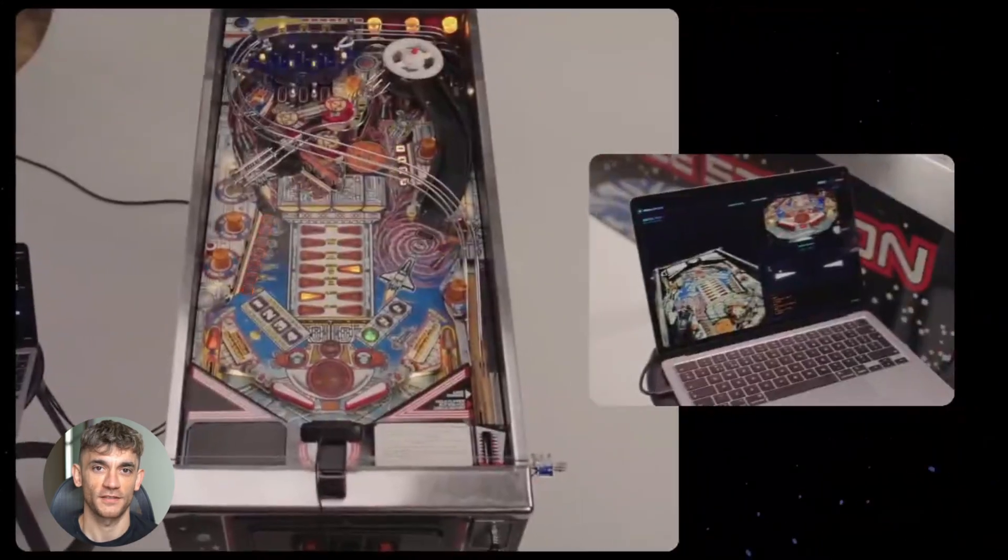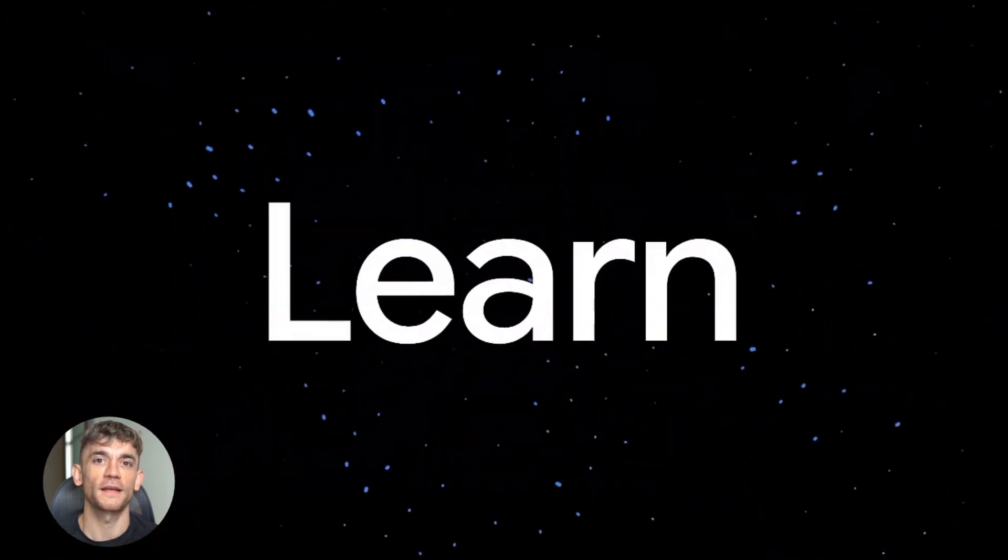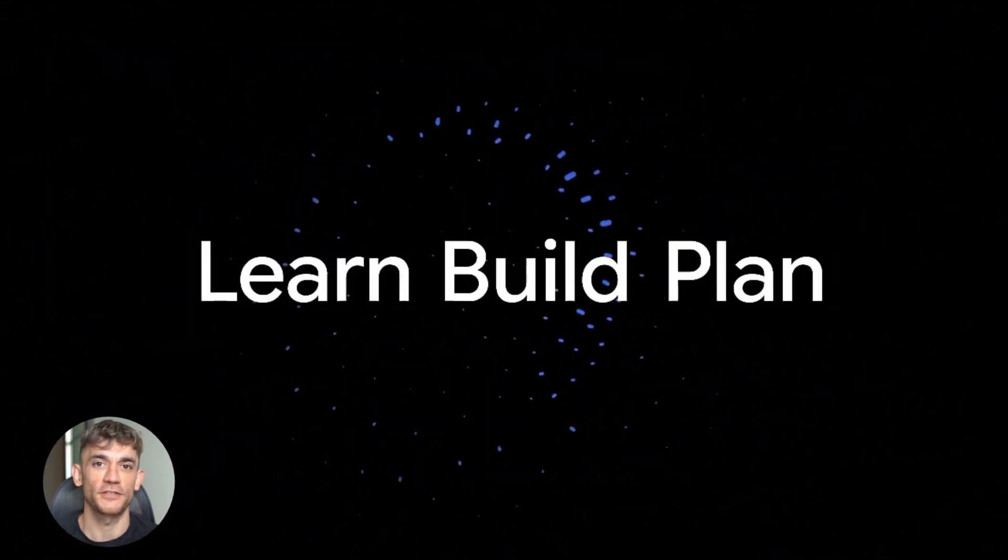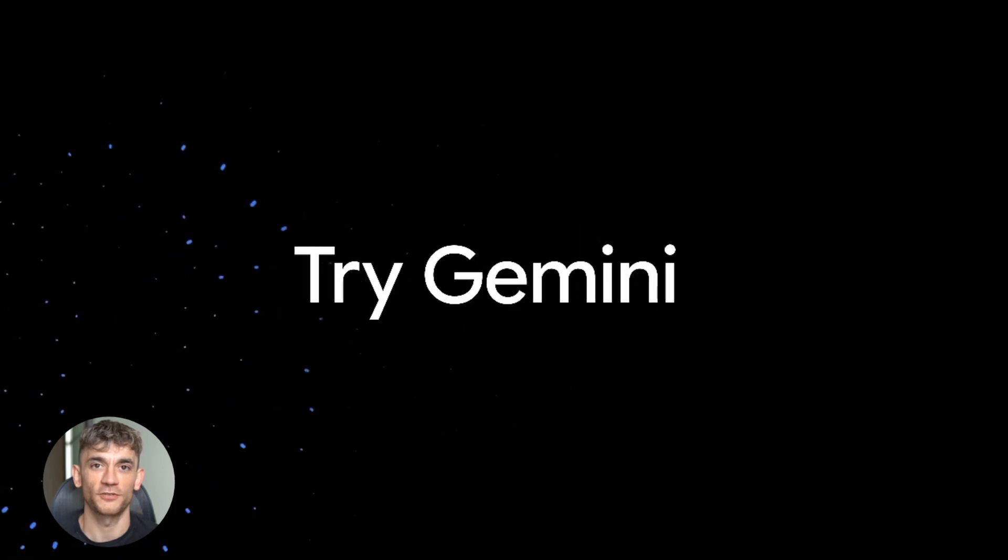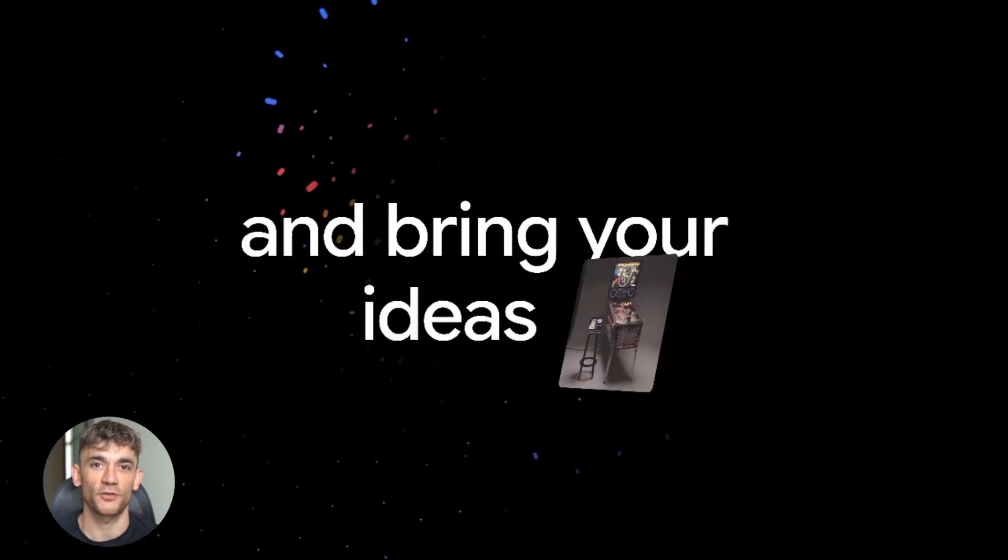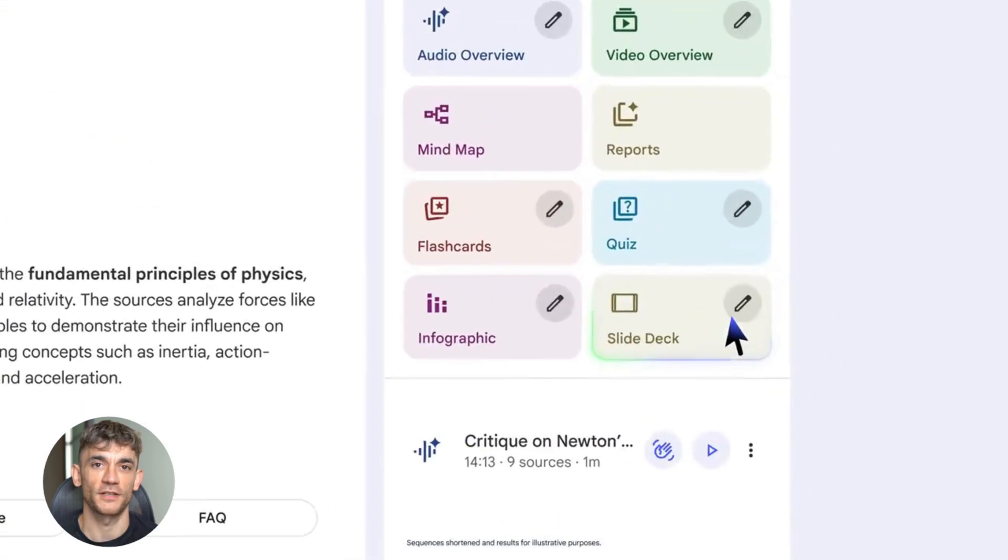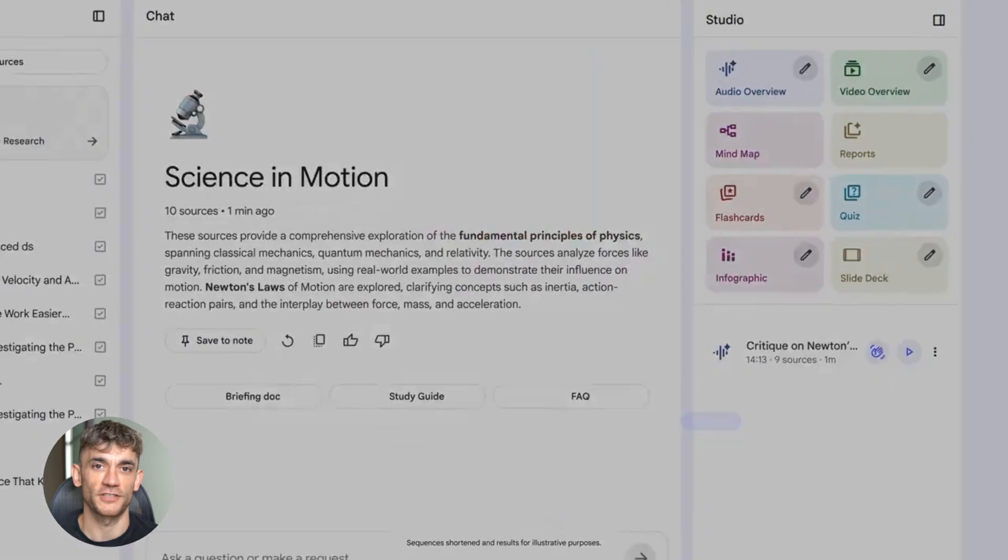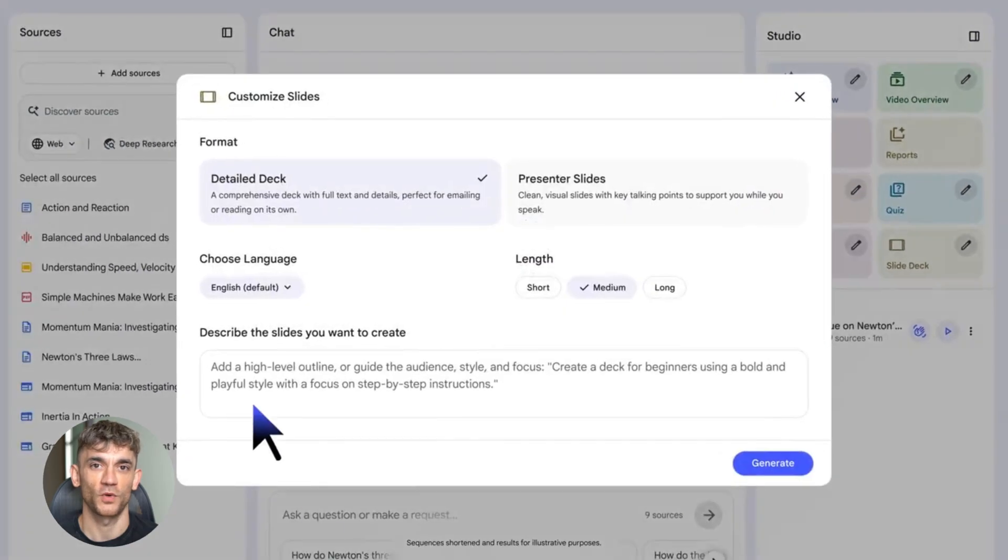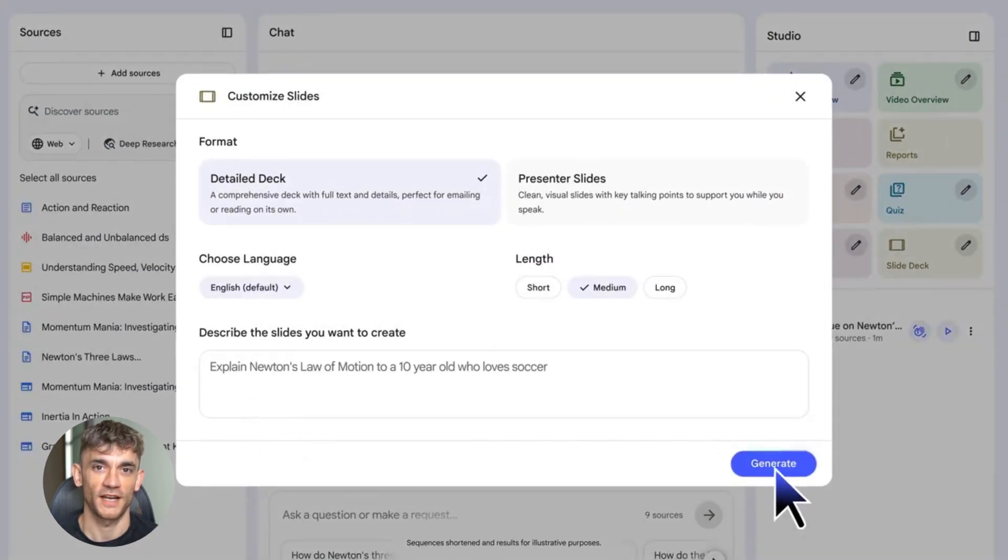Here's the setup: you want to create SEO-optimized content that ranks on Google, drives traffic, and converts visitors into leads. Most people try to do this manually or they use one AI tool and hope for the best. That's not how you win. You need a system, you need a workflow that uses each tool for what it does best.